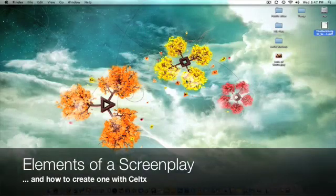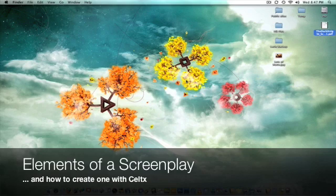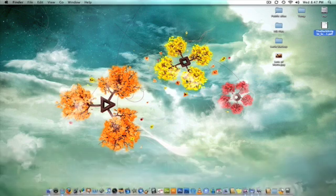In this tutorial, I'm going to show you the basic components of a screenplay or a script for film, and I'm going to show you how to write one in a free piece of software.